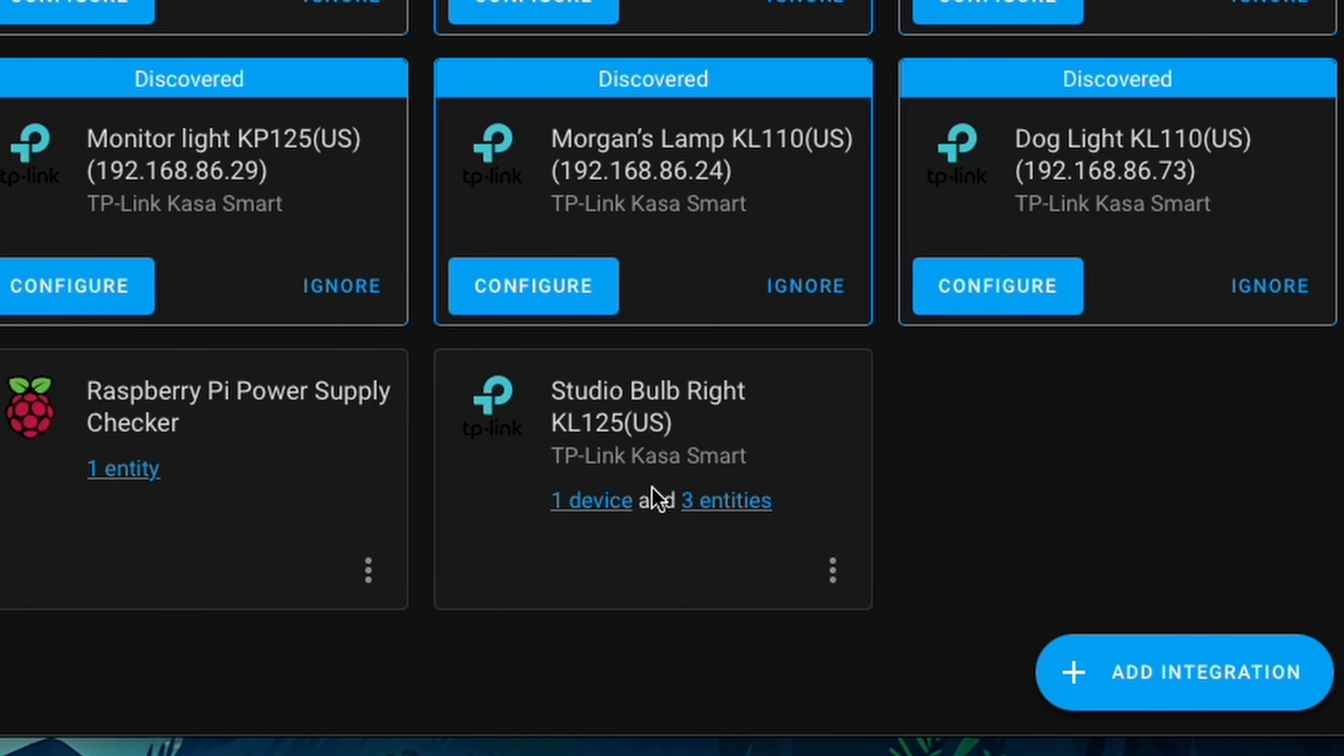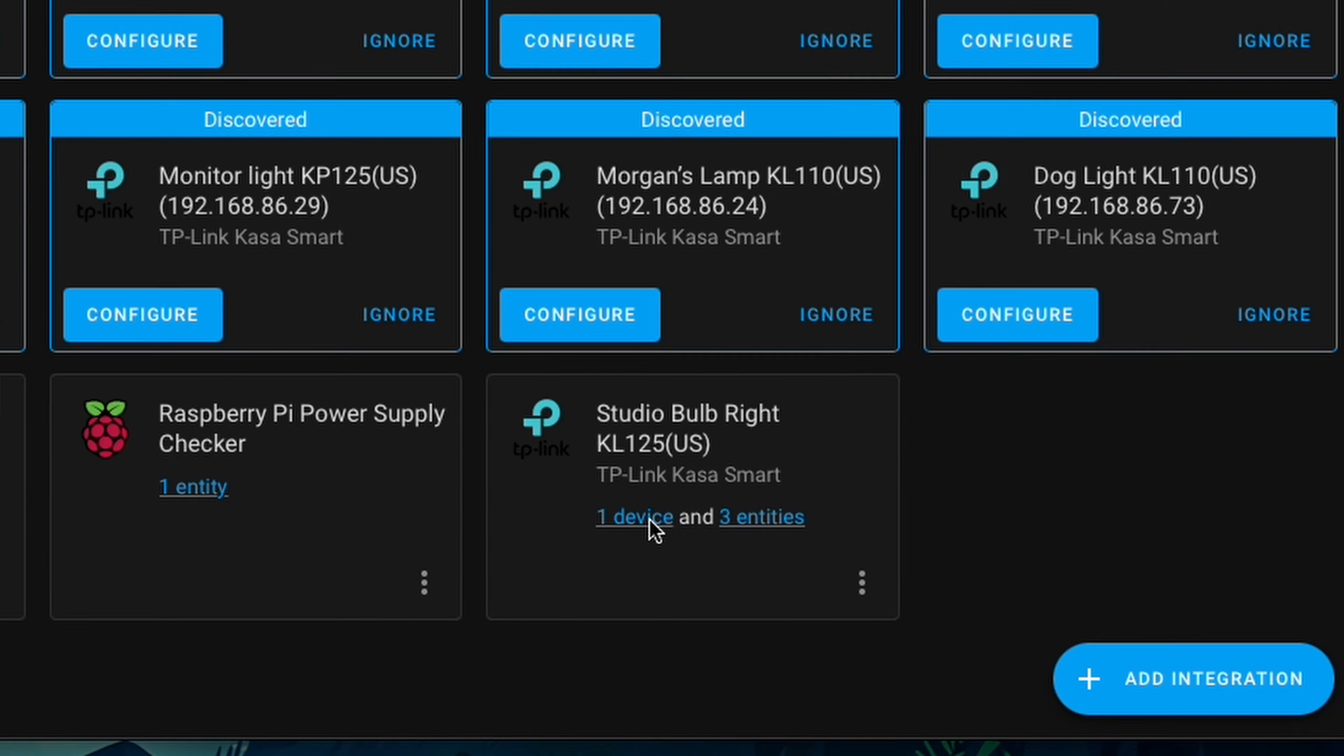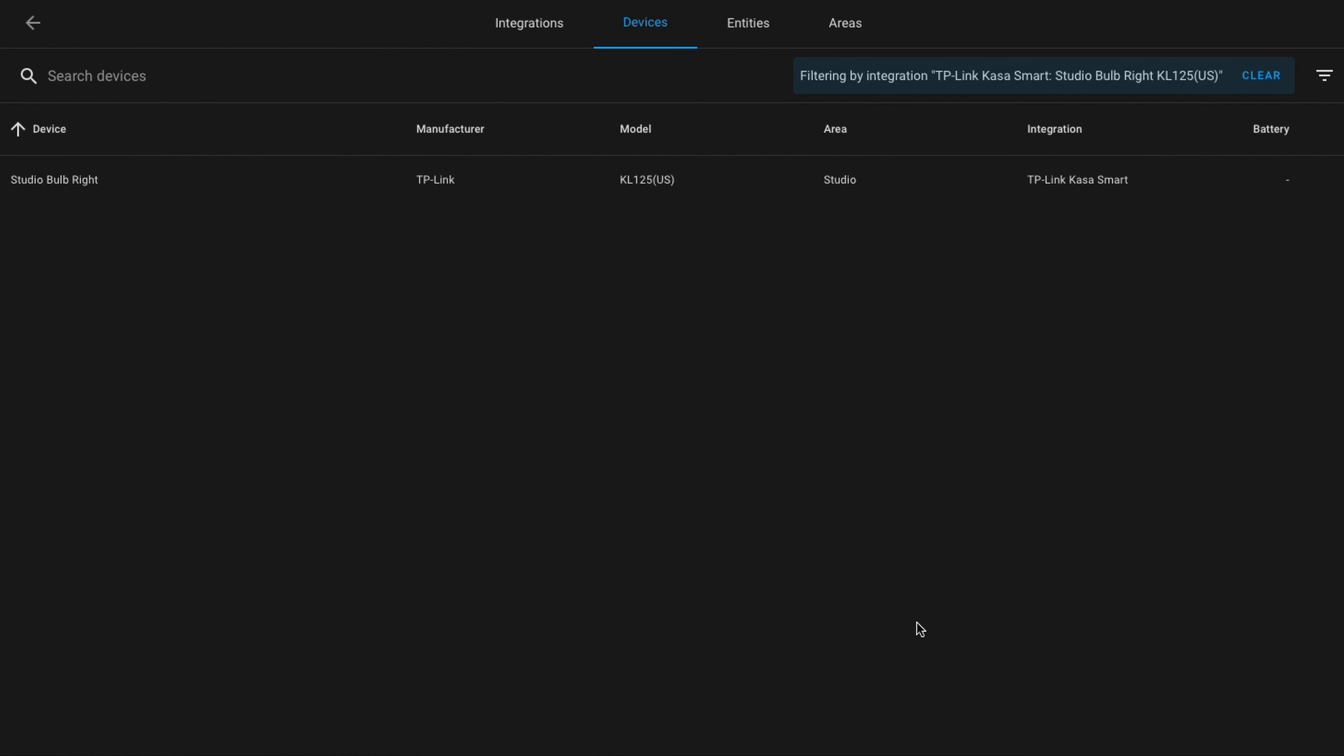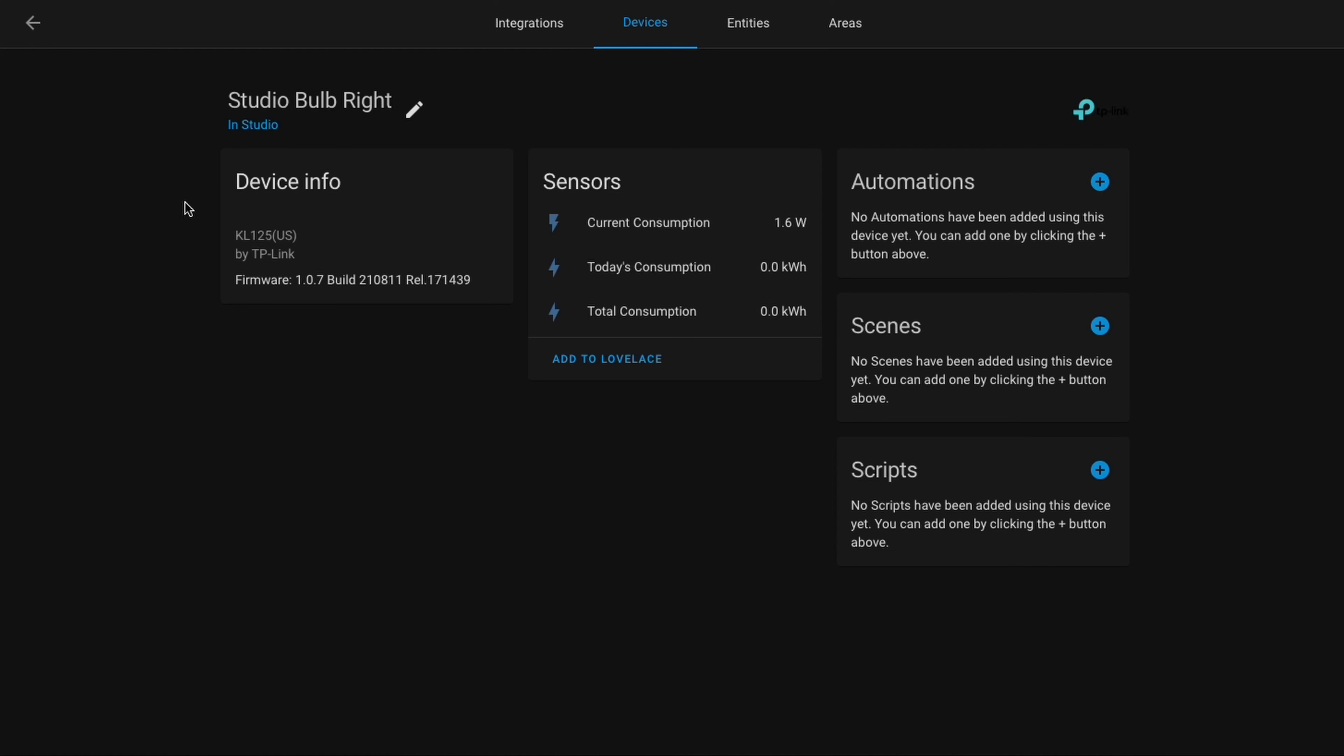First, let's just look at the one device, which is our Studio Bulbrite. If we click on this, we'll see more information about it, including the firmware of the bulb, the sensors that are associated with the bulb, and any sort of automation scenes or scripts that we may add.